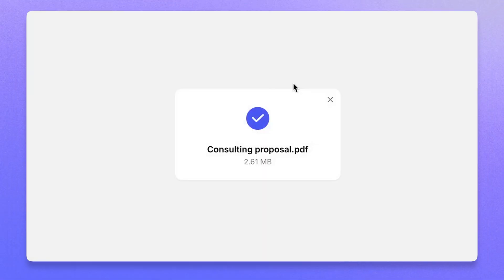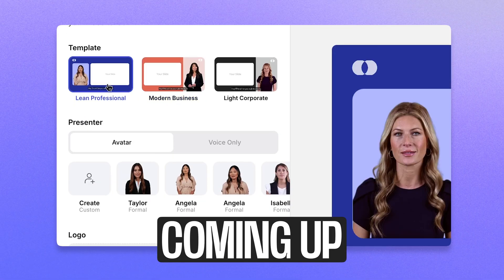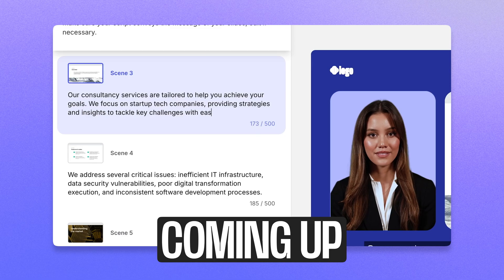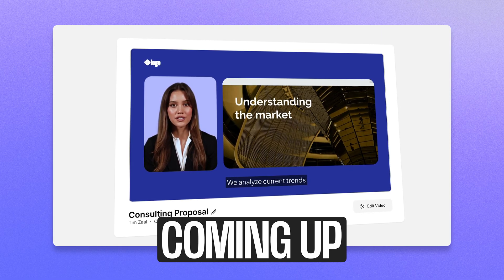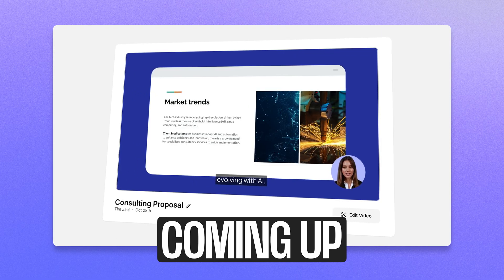That's why Veed created Slides to Video, an AI-powered tool that instantly converts your slides into a branded, engaging video in just a couple of clicks. There are no editing skills required and it saves you loads of time, so let me show you how it works.